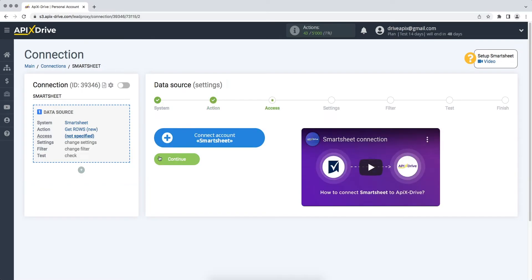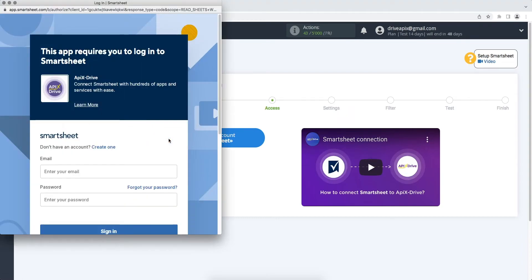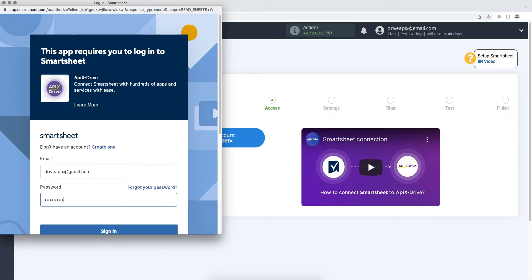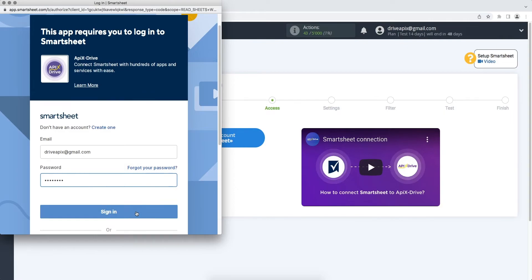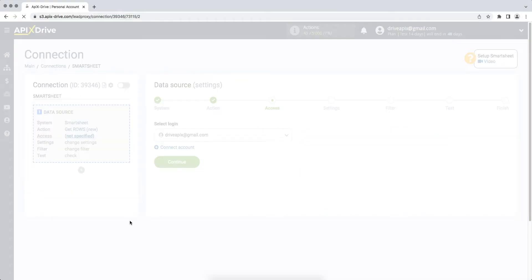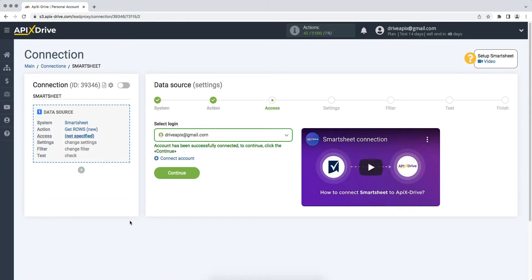At this stage, you need to connect your Smartsheet account to the Apex Drive service. In this window, you need to enter the login and password from your Smartsheet account. At this stage, you need to give your permission to Apex Drive to work with your account. When the connected account is displayed in the list, select it and click continue.